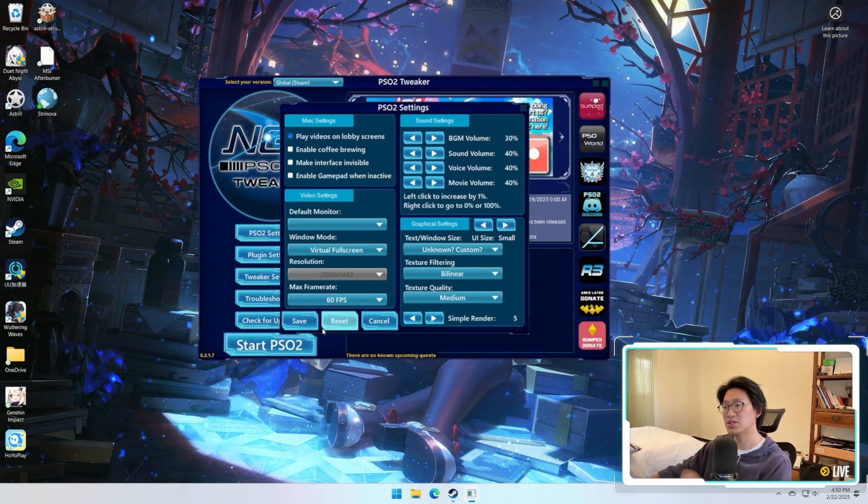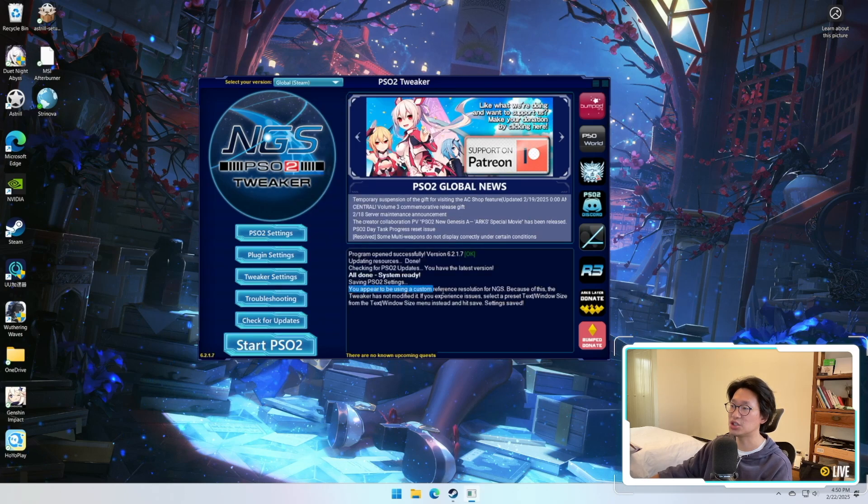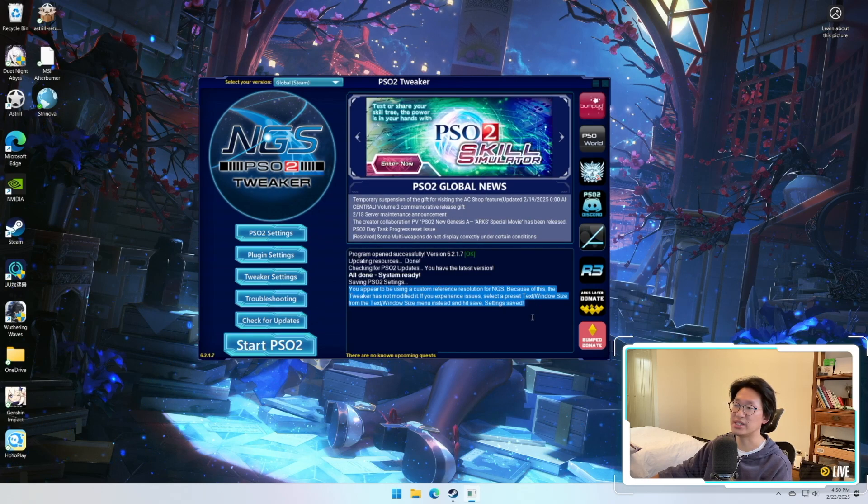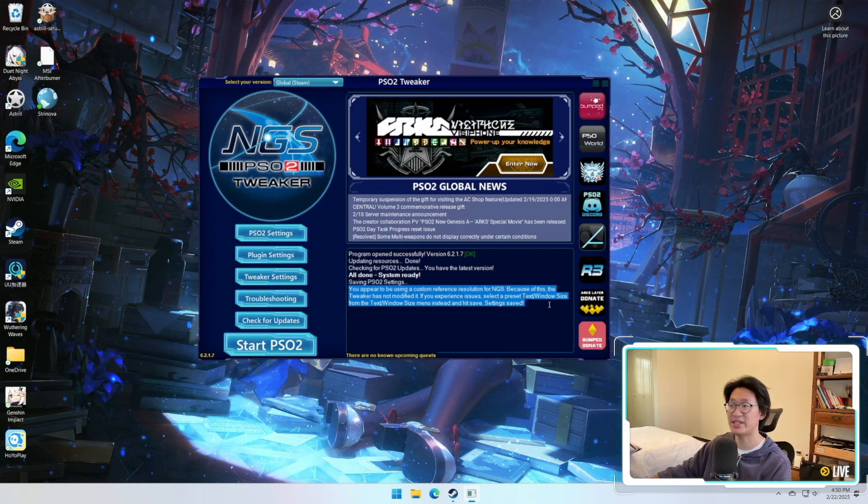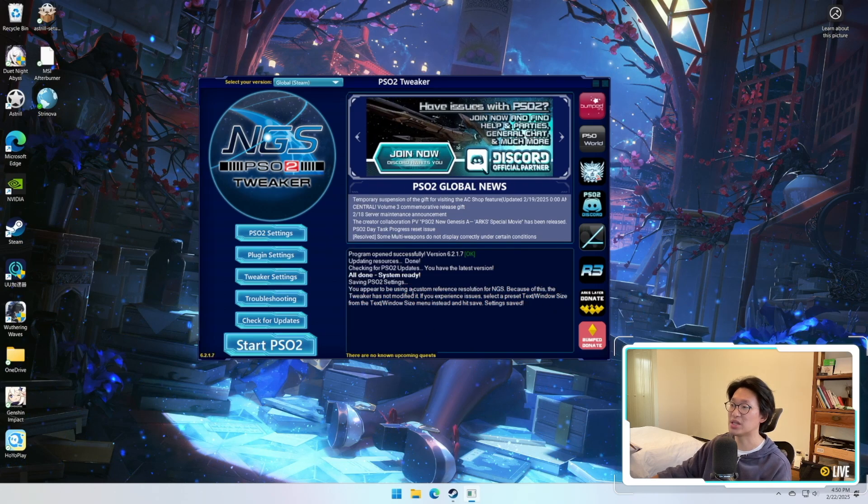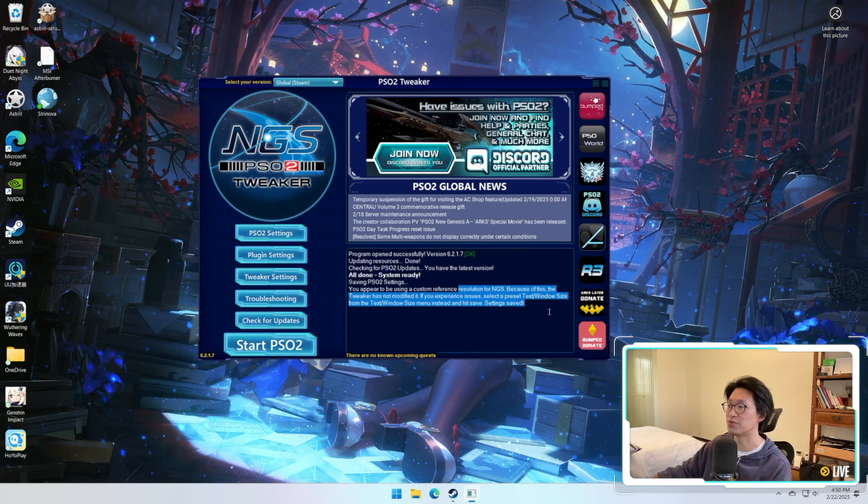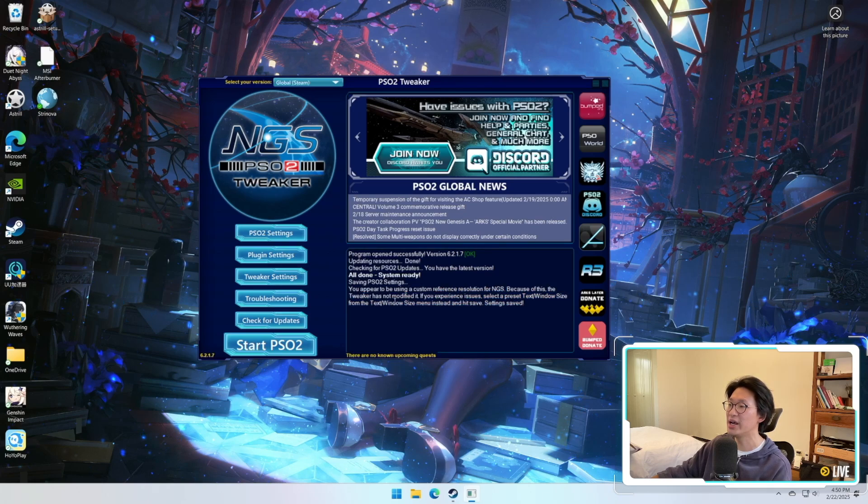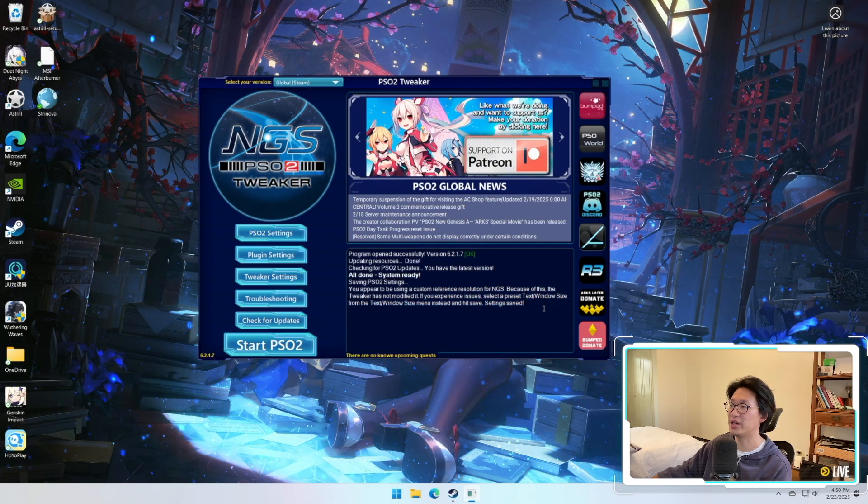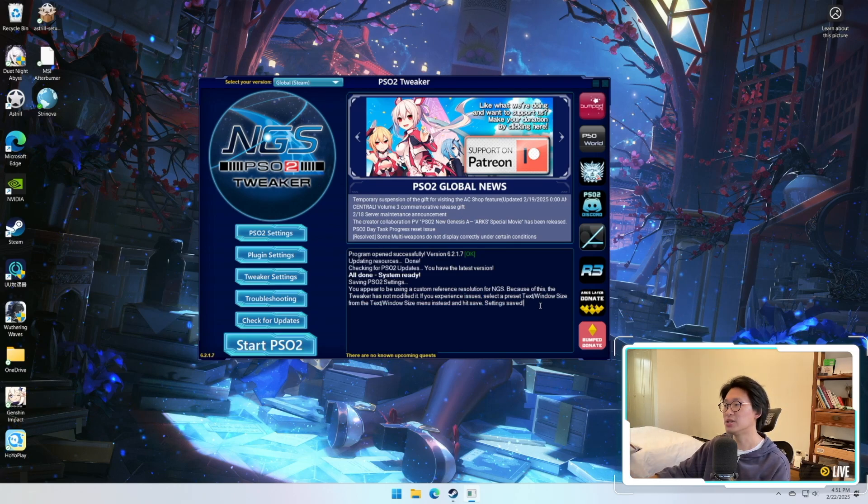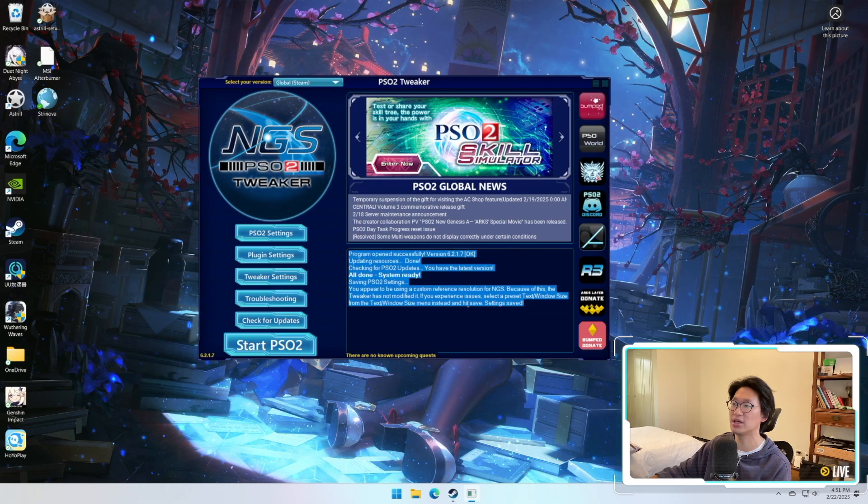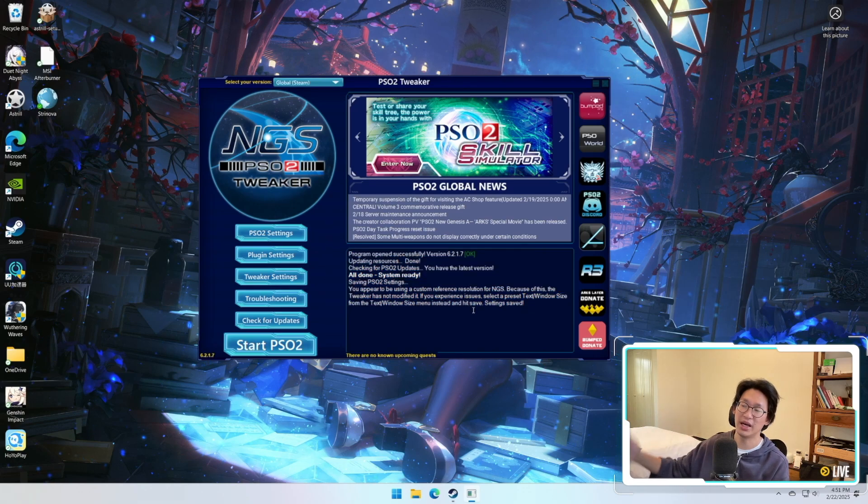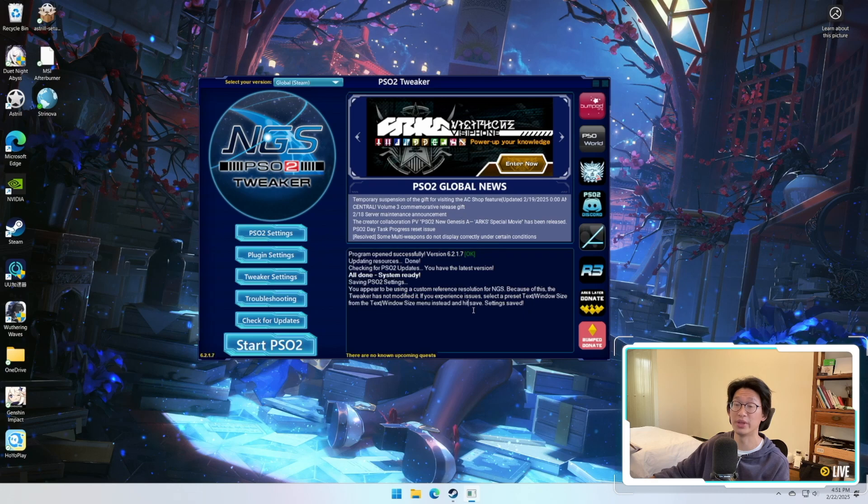Once that's all done, you can simply go to PSO2 settings over here. You can select your resolution, your FPS, all of that stuff. You can do everything here as well. However, once that is all done and when you click save, you need to pay attention right here if it actually saved or not. As you can see here, it did not actually save those settings that I just did because I'm currently using a custom reference resolution for NGS, and because of this tweaker has not modified it. Just make sure that you actually read the text over here as it will identify all the problems as well as figure out what is wrong with the game right now.